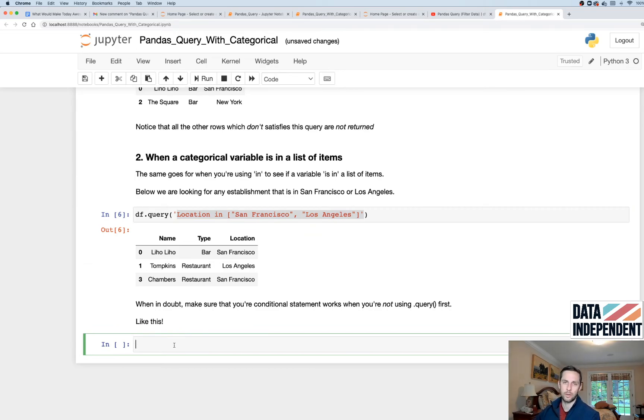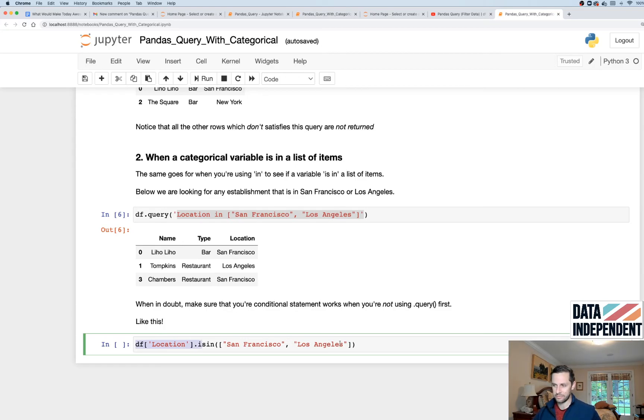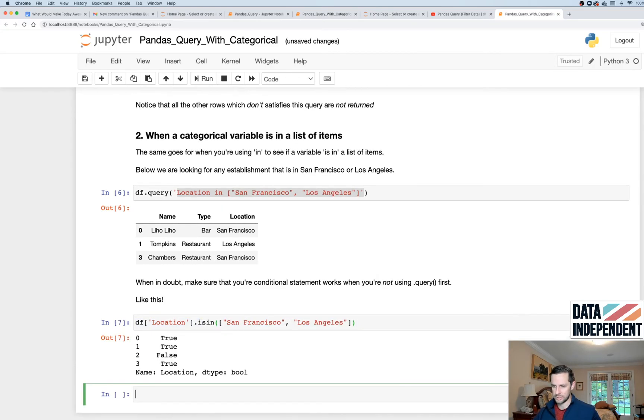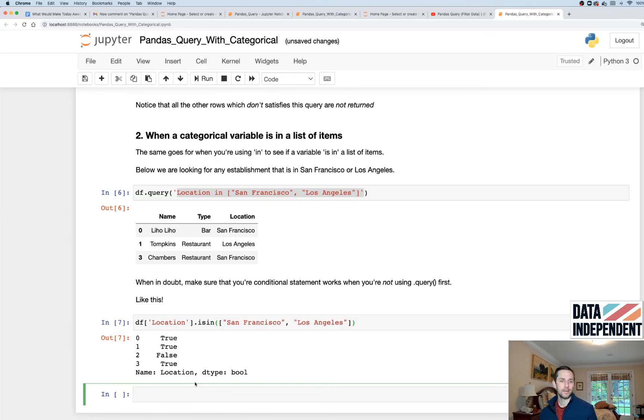Last thing I'll show you is the important part is that if you're getting a hard time right here and this conditional is not giving you what you want, just go run it outside of dot query and make sure that it's giving you what you need. So here, for example, I'm running location as the column dot is in San Francisco and Los Angeles. And it gives me true, true, false, true, which helps me debug why this may or may not be working.